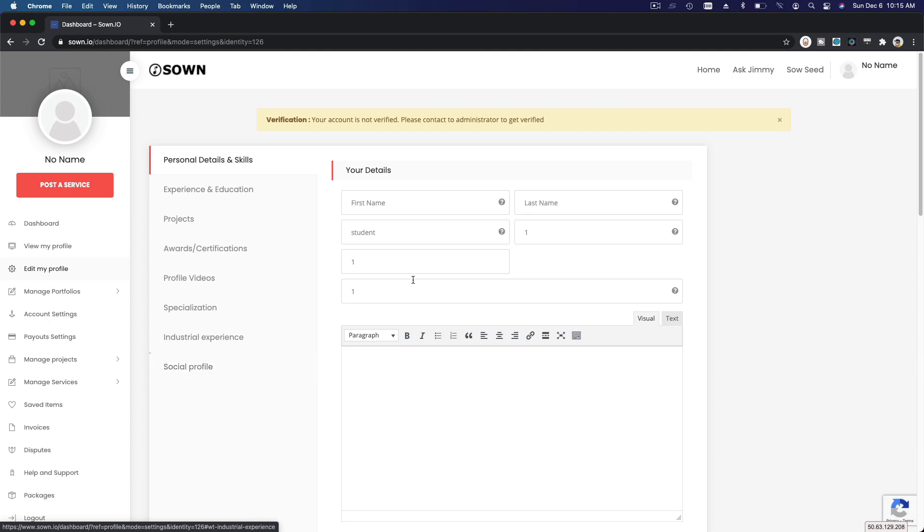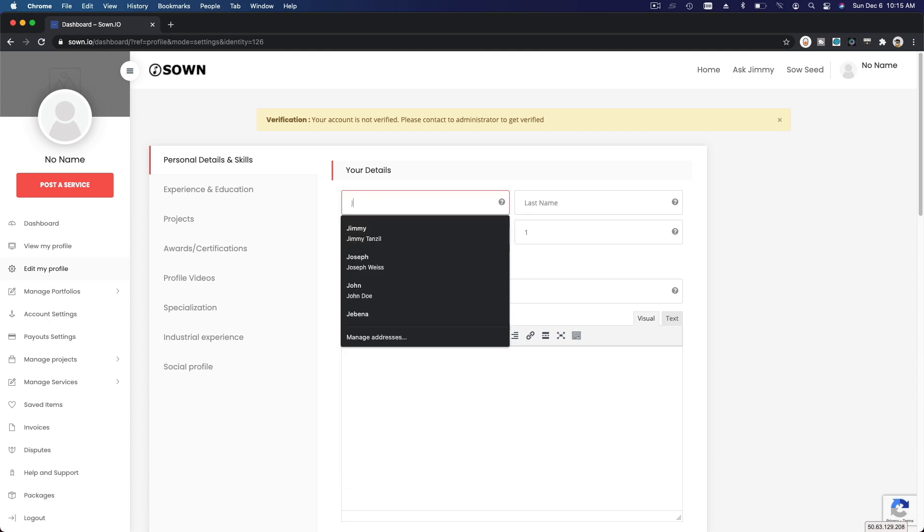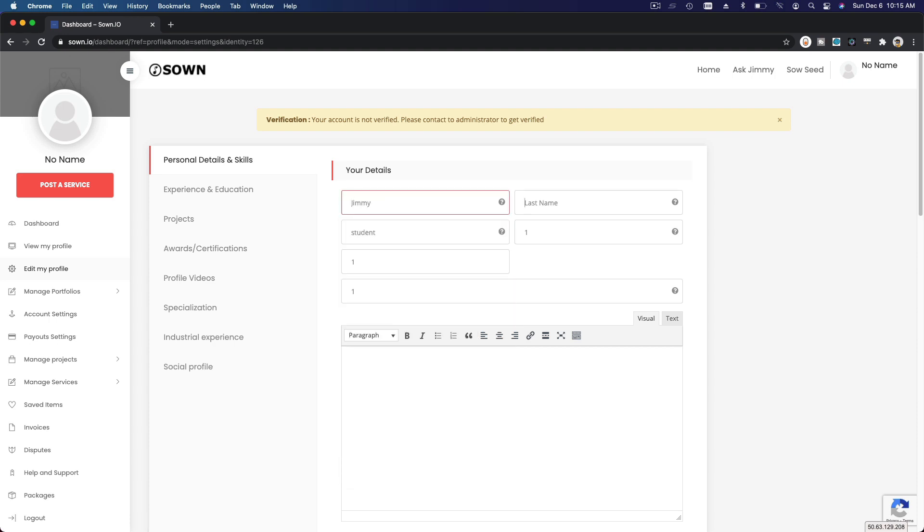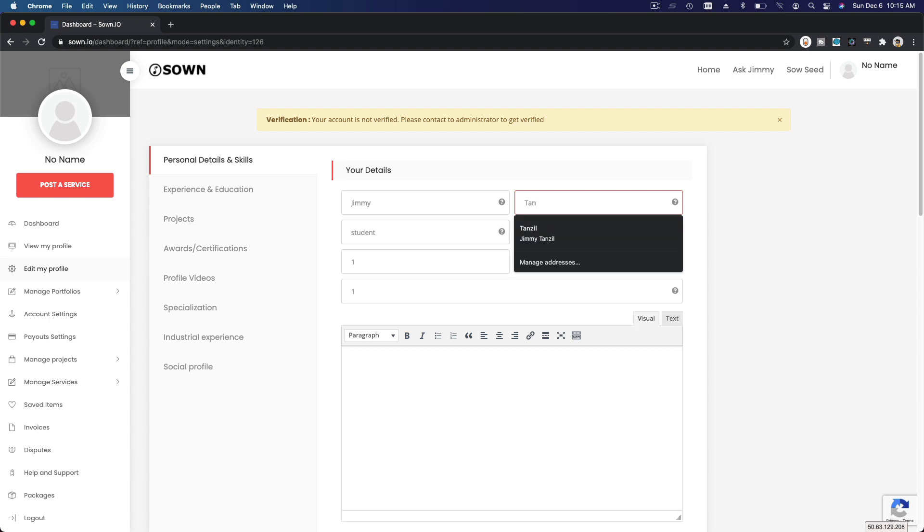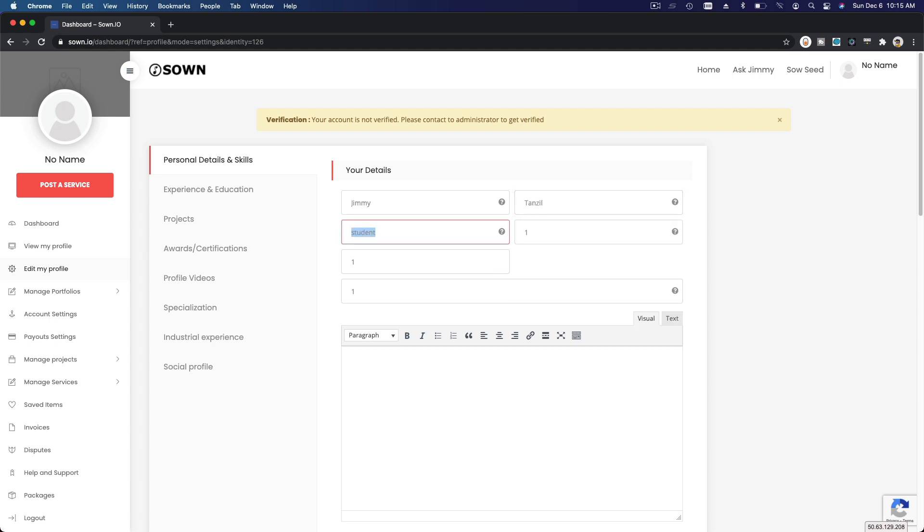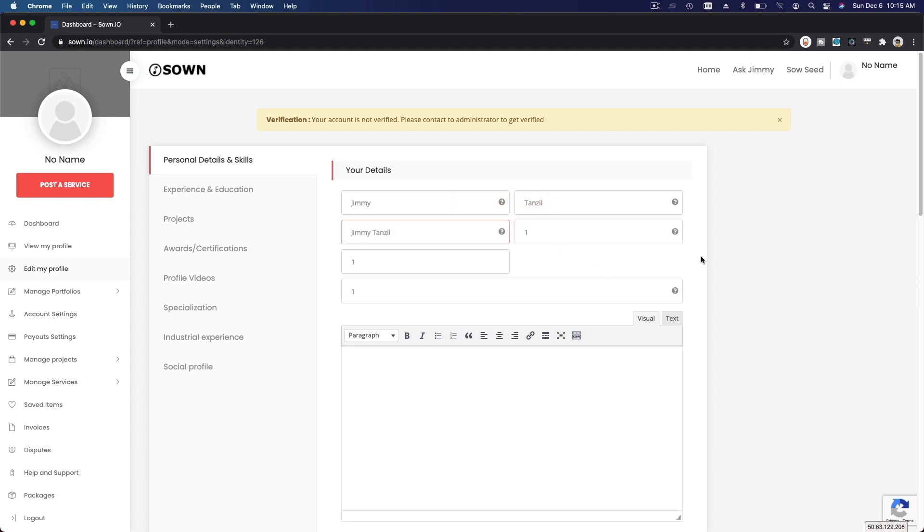And this is your social profile - lastly your Facebook link, LinkedIn link, Twitter or whatever you have. Okay, let's get on. So I'm going to fill this up. This is pretty straightforward. I'm going to fill my details, Jimmy Tanzel, and this is your display name on the side.